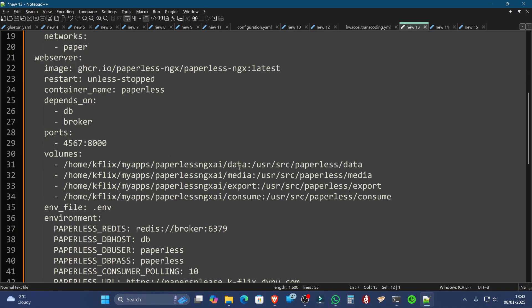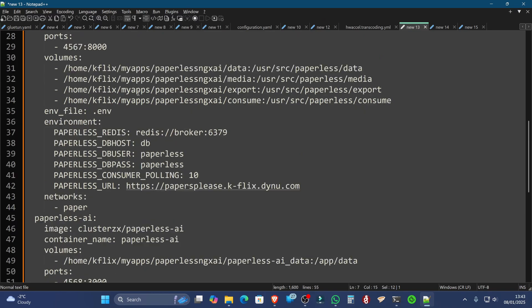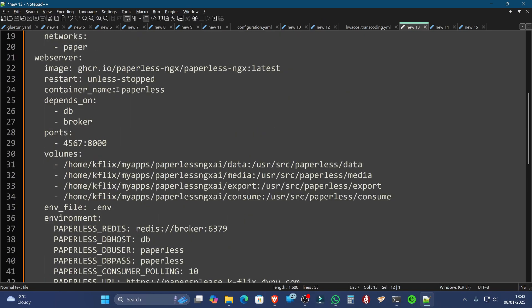So you're going to need a data directory, a media, an export and consume, and they're going to need somewhere to go. The other thing that we're going to do under the web server here is also choose the port number that you want to run Paperless NGX on. In my case, I've elected to put that as 4567.